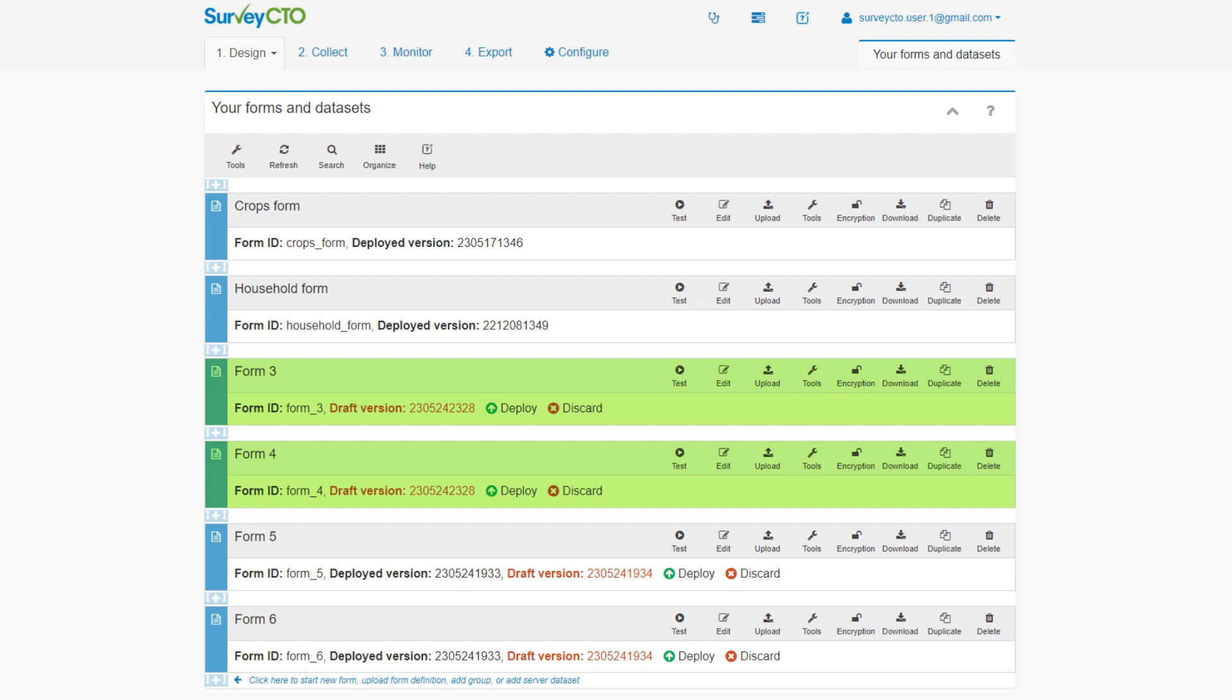However, you can still fill out the form to test it to make sure everything works as expected. Draft forms are great for testing your forms before deployment, as well as preparing forms so they are easy to deploy with a couple of clicks when data collection is ready to begin.